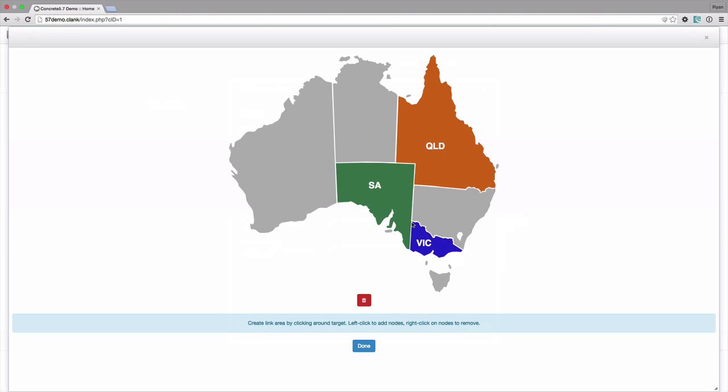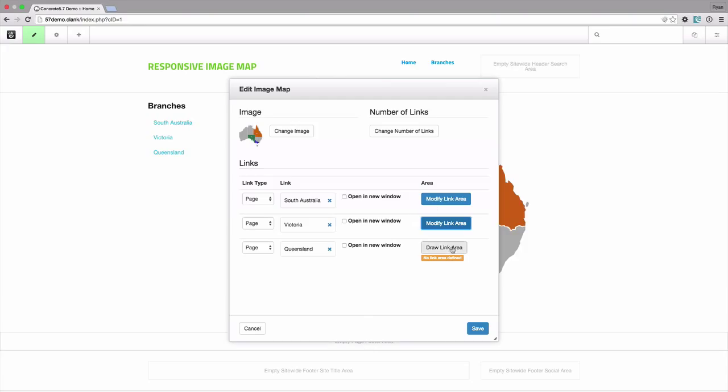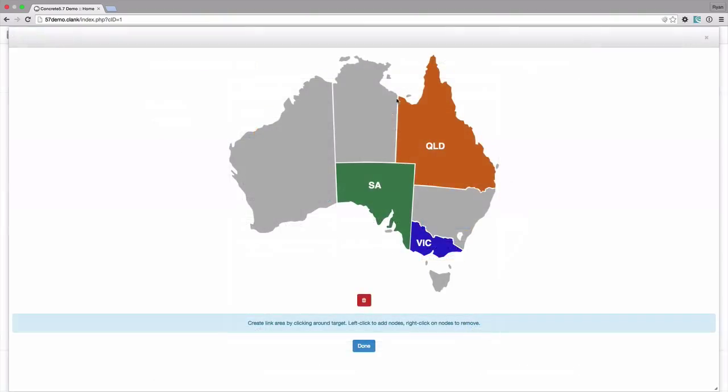Let me do Victoria and I'll just do a very quick one here. I can make it a little bit bigger. I can actually move it around and finally we'll do Queensland.